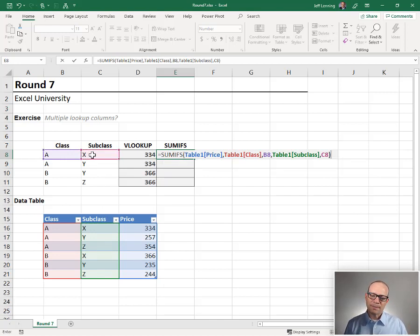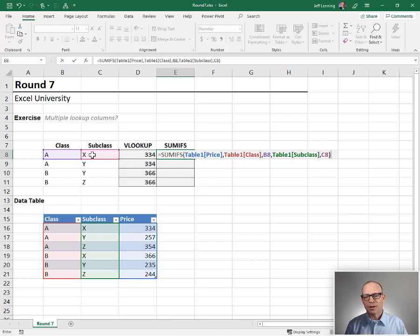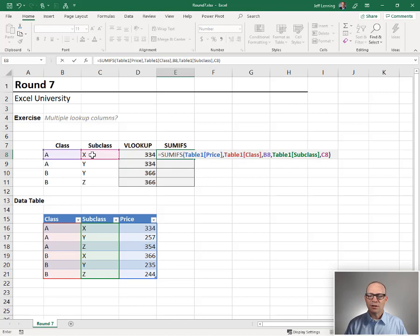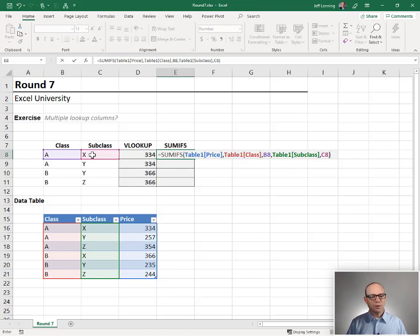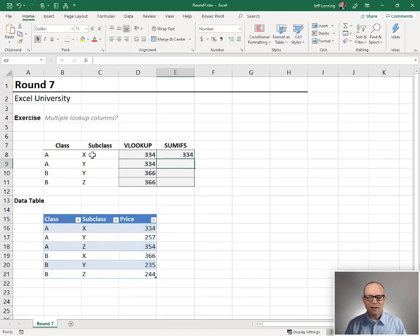SUMIFS is a multi-condition summing function. That means it can handle multiple conditions. Each condition uses a pair of arguments. So what does this mean? It handles multiple lookup columns. It's designed to do that.